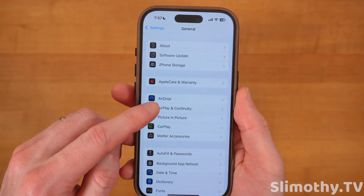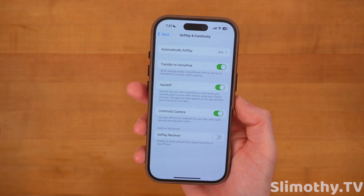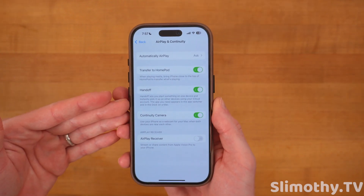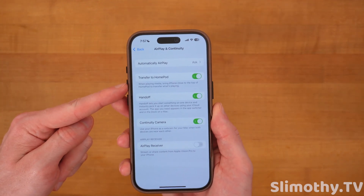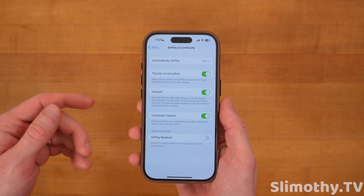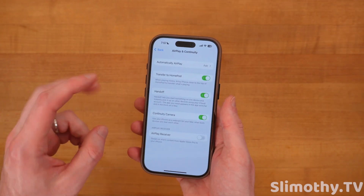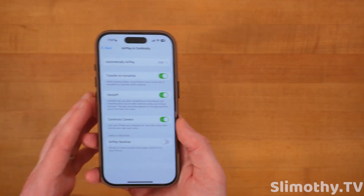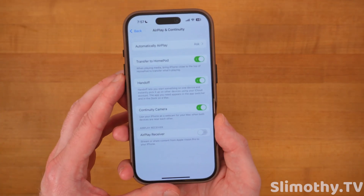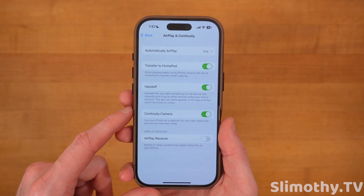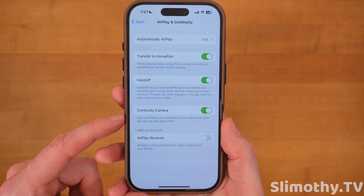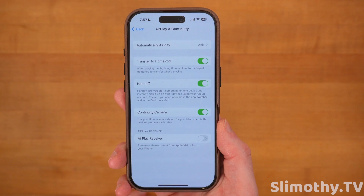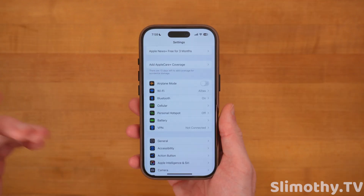Back out and click on AirPlay and Continuity. If you have a Mac, you'll definitely want to turn this on; same if you have a HomePod. This lets you easily hand off whatever you're working on from your phone to your laptop at any time. Continuity Camera is cool as well — you might want to turn that on if you have a Mac.